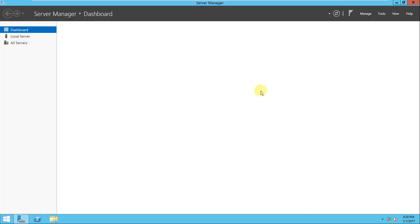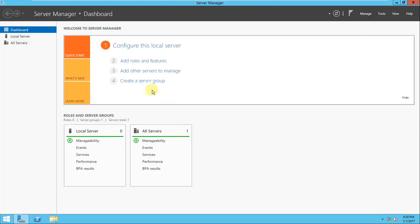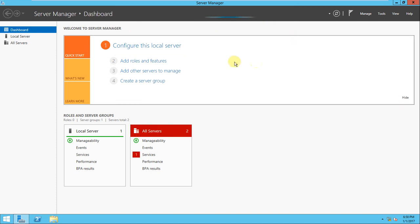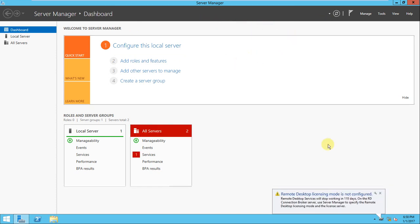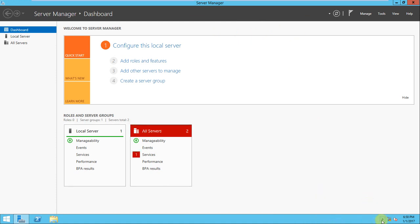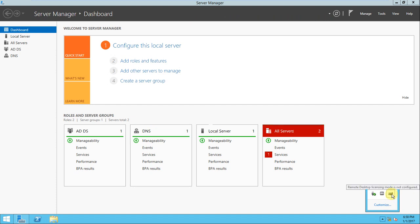Server Manager is open now, it's refreshing. It's not completely loaded yet, let's wait for a few seconds. If you look here, the remote desktop license mode is not configured yet, it's telling us with this icon.